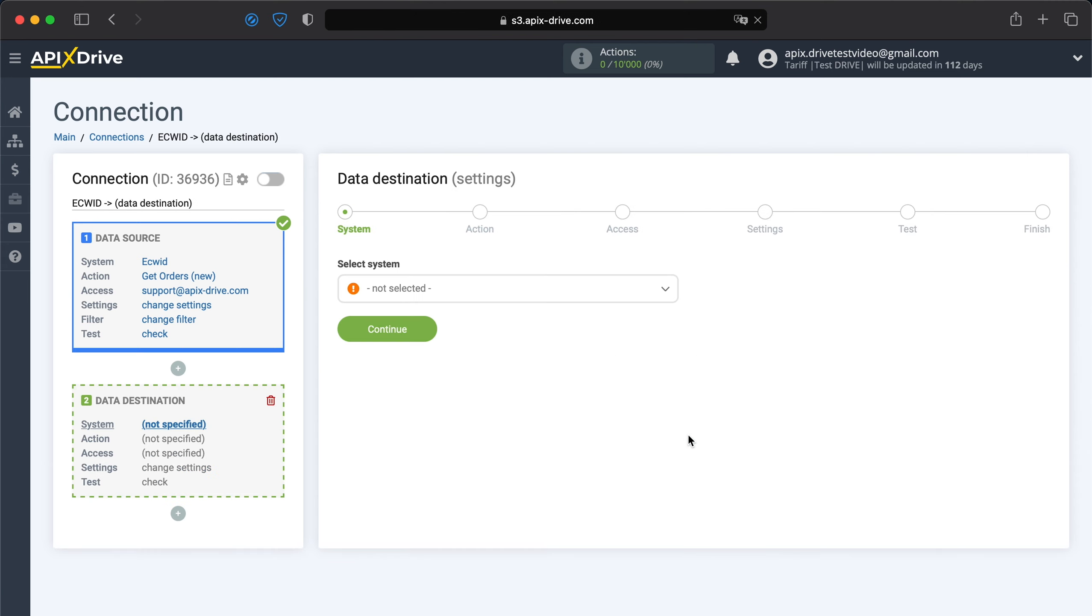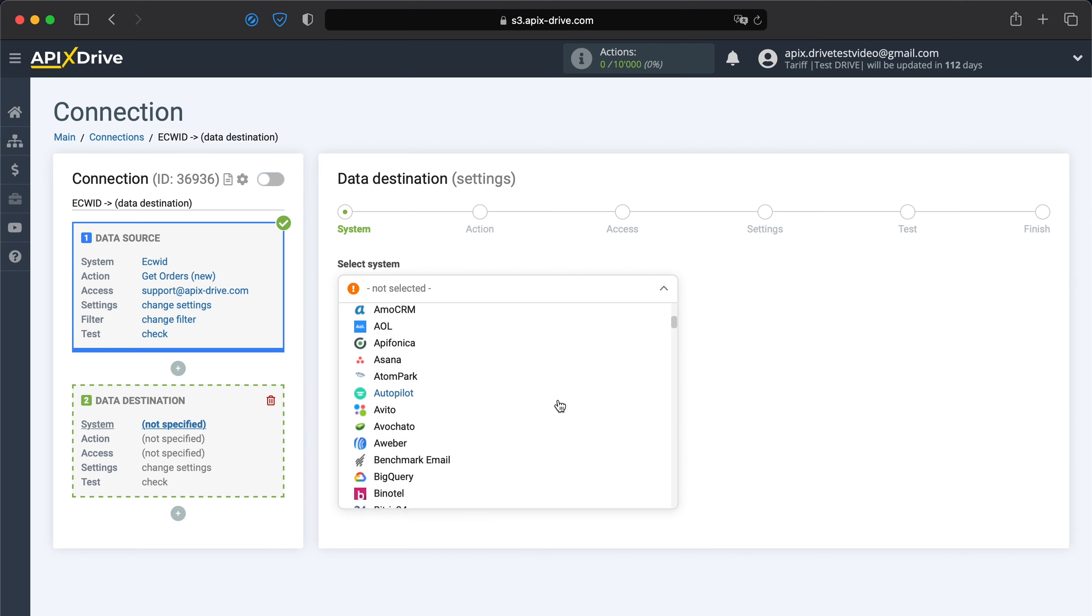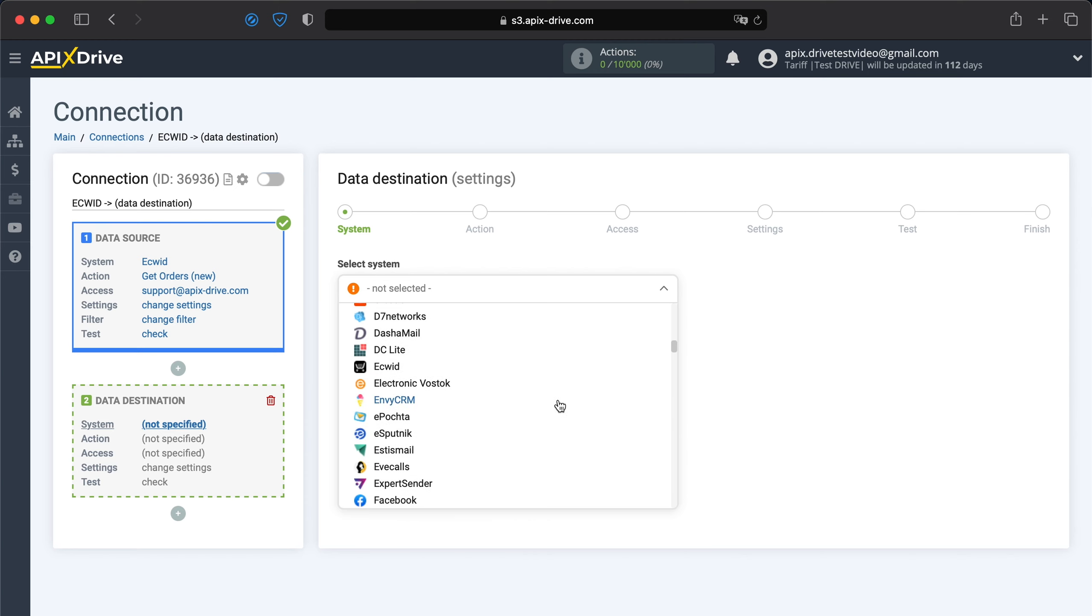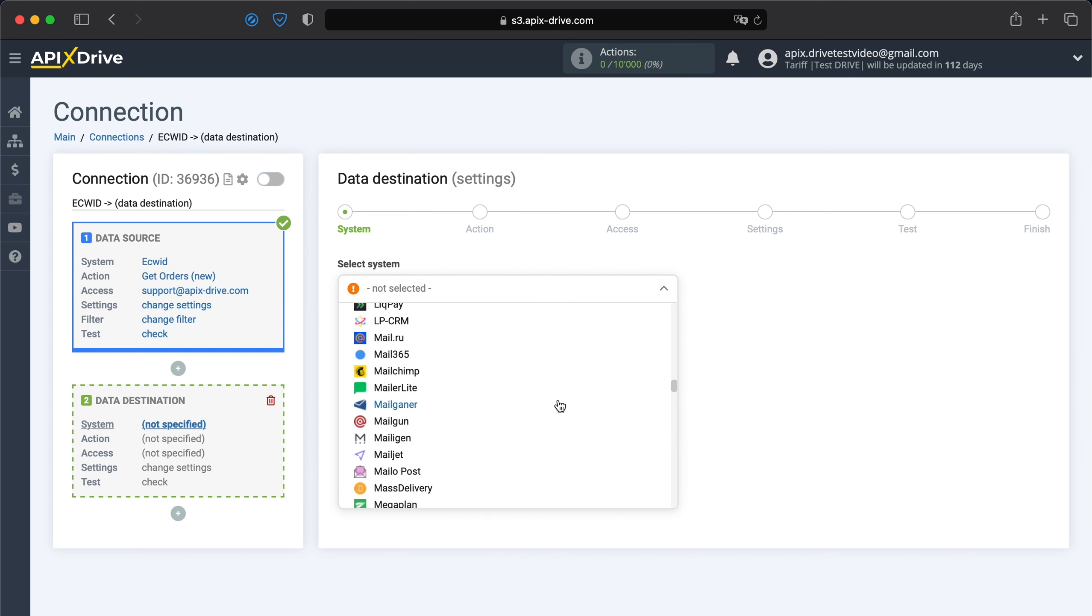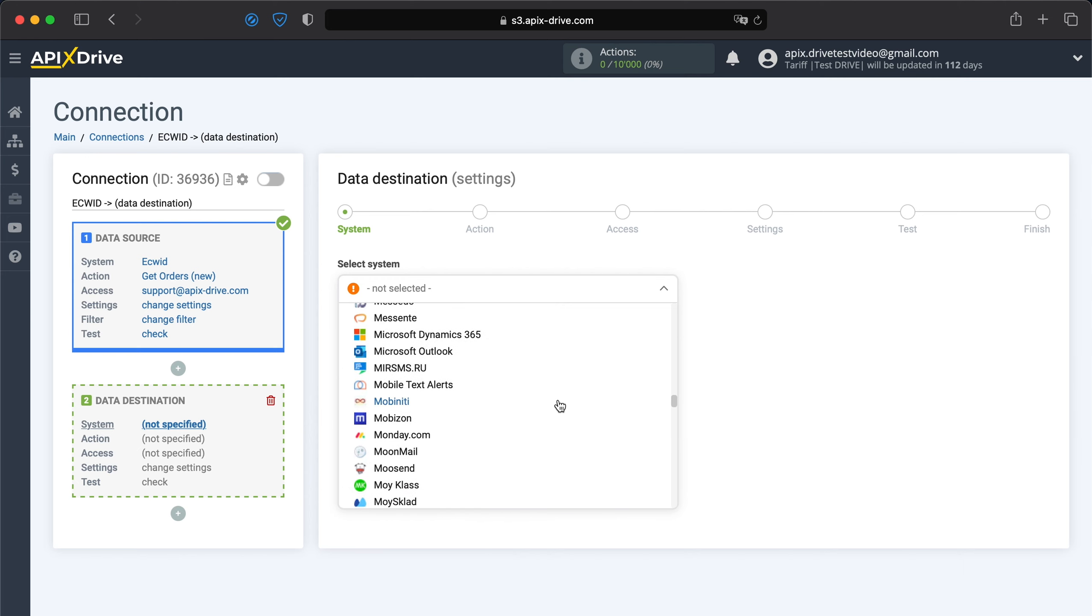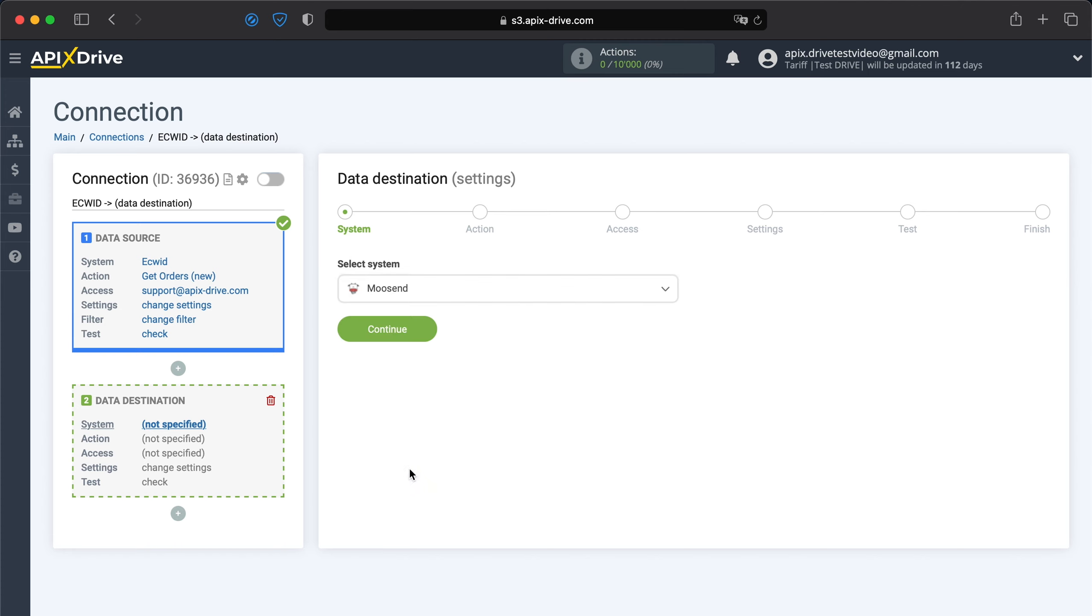Choose Moosend as the system. Next, you need to specify the action ADD contact.